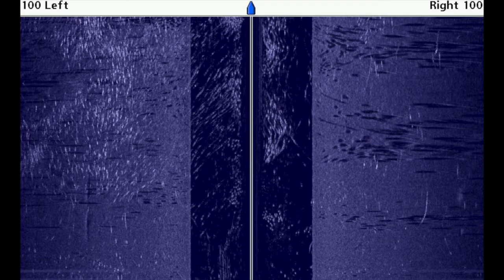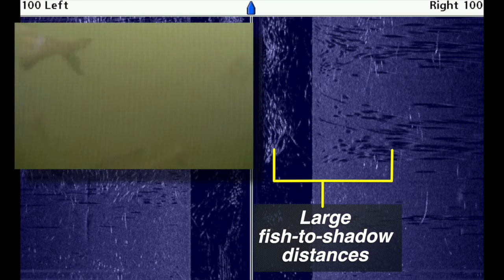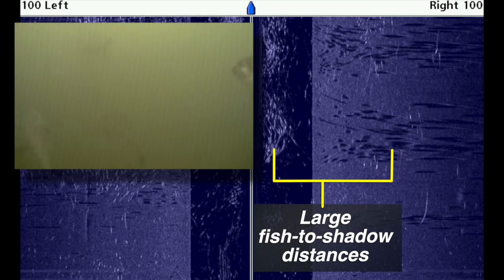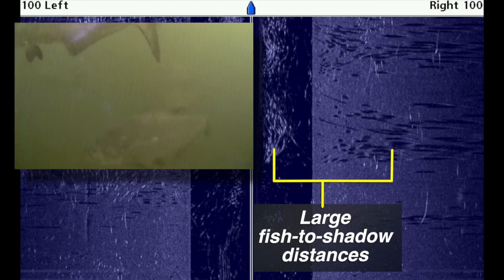On the other hand, fish that are much higher in the water column, closer to the surface, will exhibit much larger distances between their bright spots and their sonar shadows.